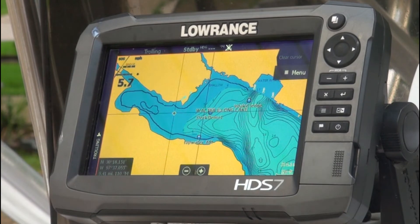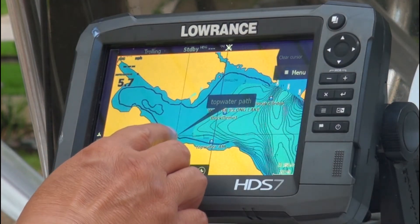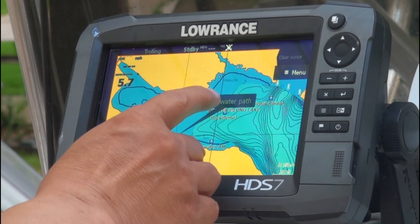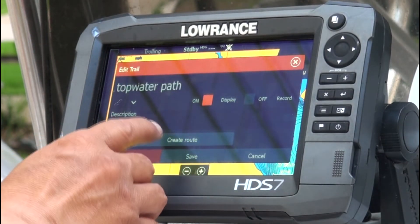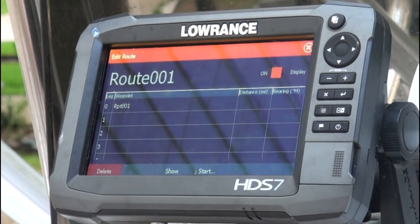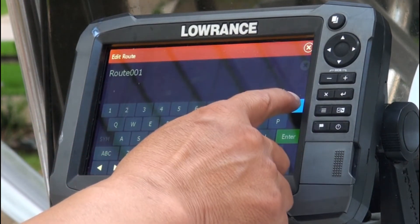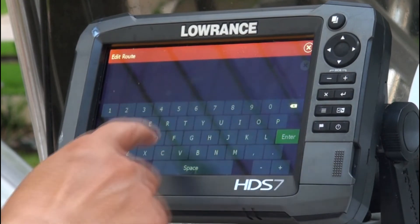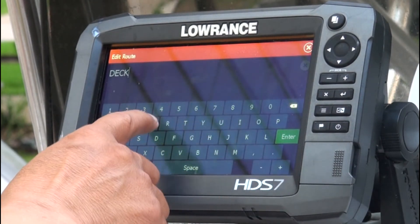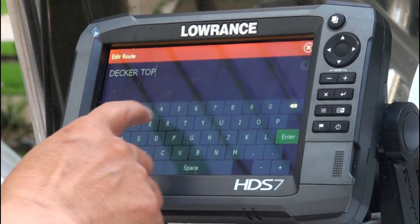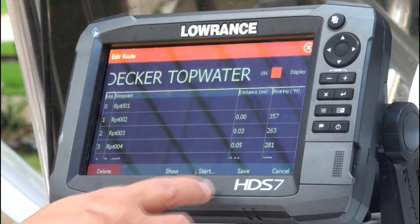I can create a route out of that path and just follow it while I'm on the water. I'll highlight that top water path, click the button to create a route out of it, and then you can name it something you can refer to later — for example, 'Decker Top Water.' Then click OK.